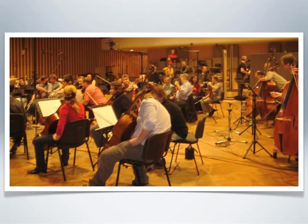CNSO is frequently used for film and game scores. Some composers who've recorded there include Michael Kamen, Ennio Morricone, and Lalo Schifrin. The studio has a darker, more woody sound, which is reflected in the character of SC 2.0.